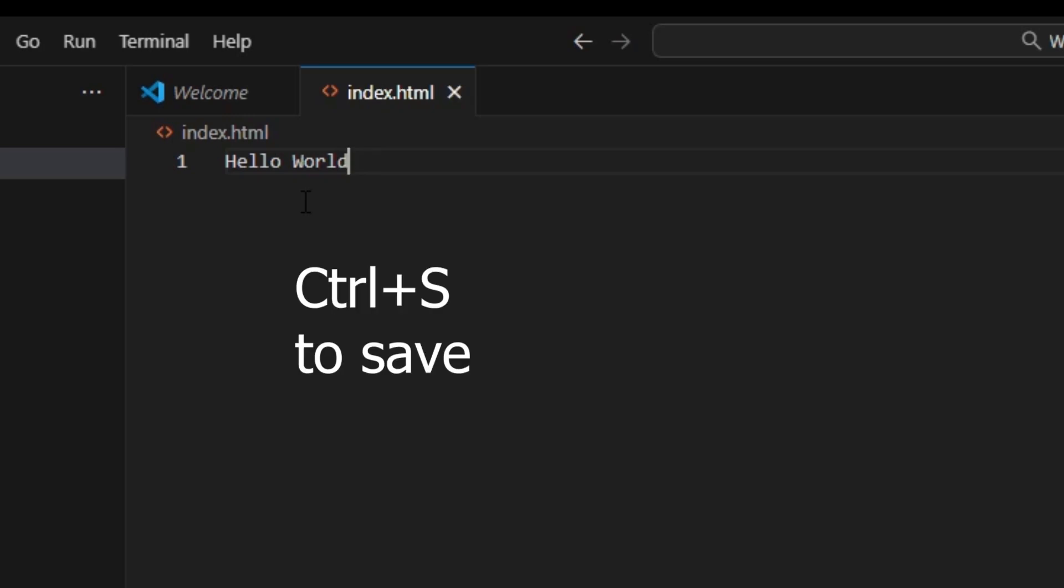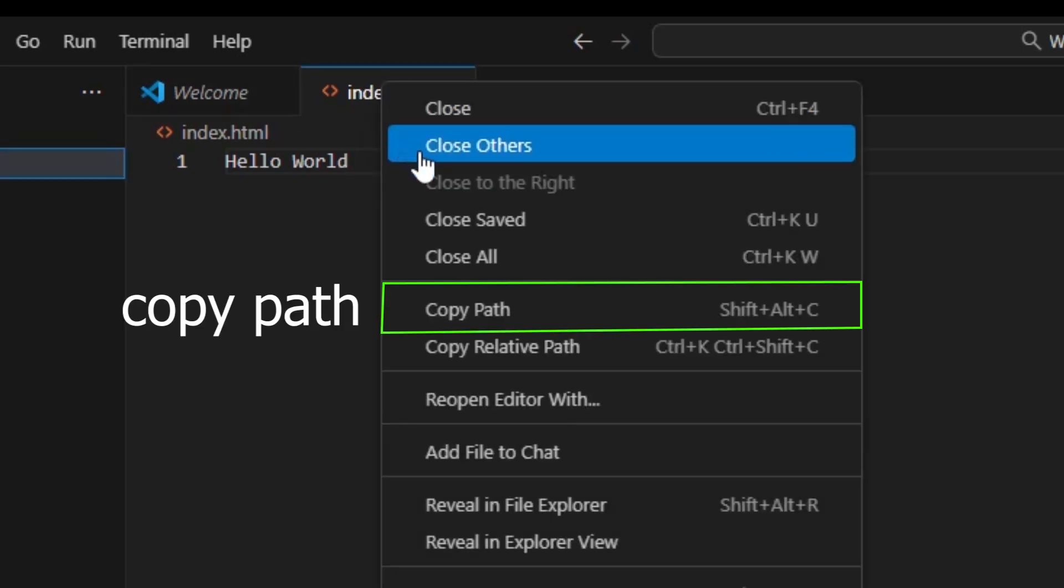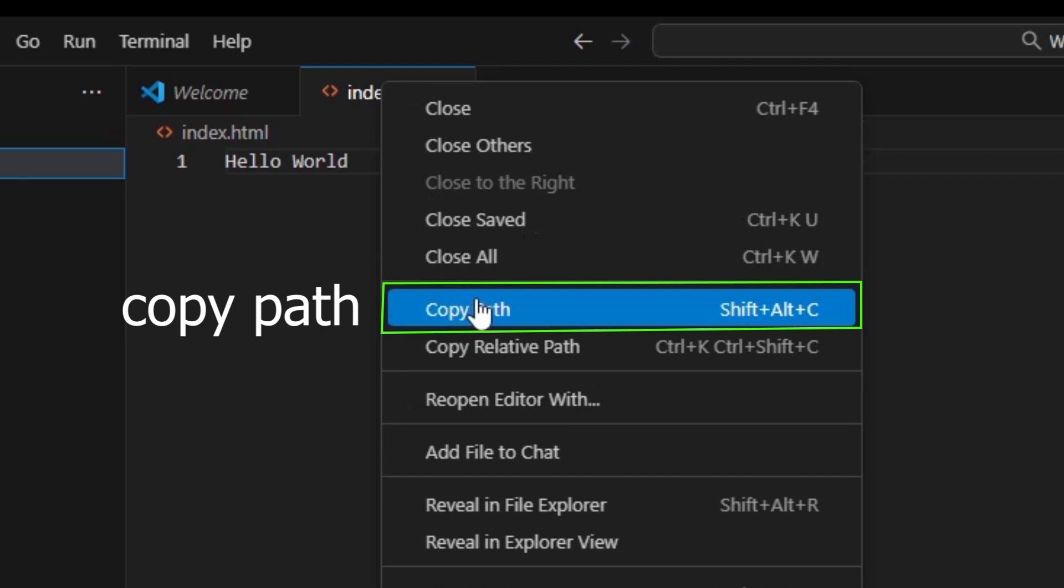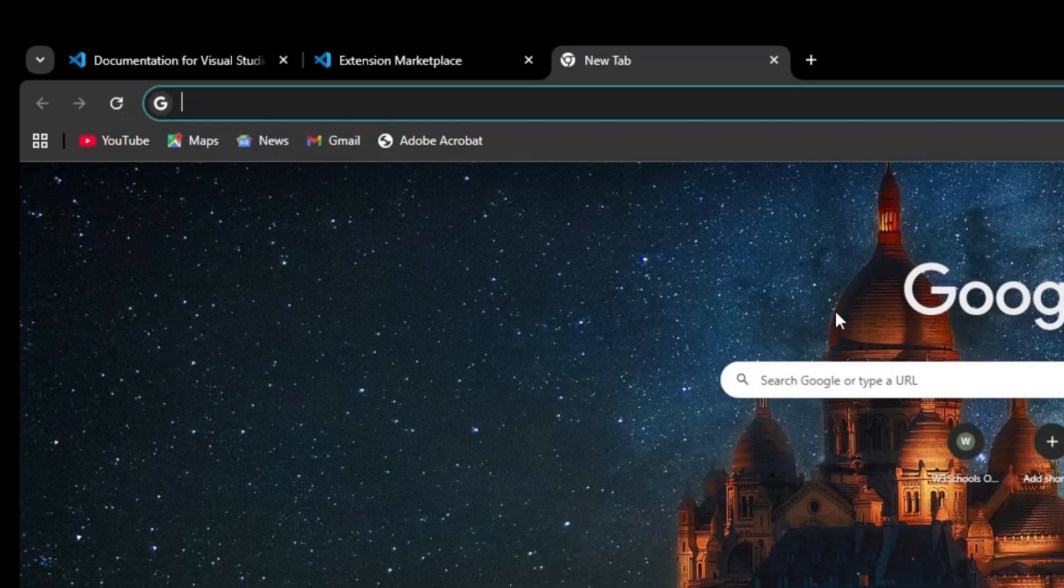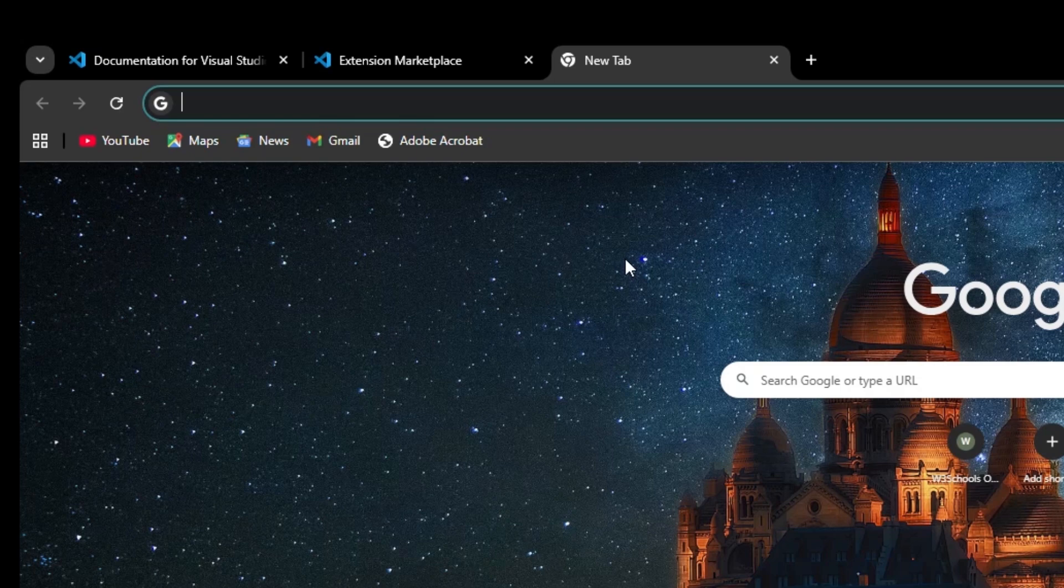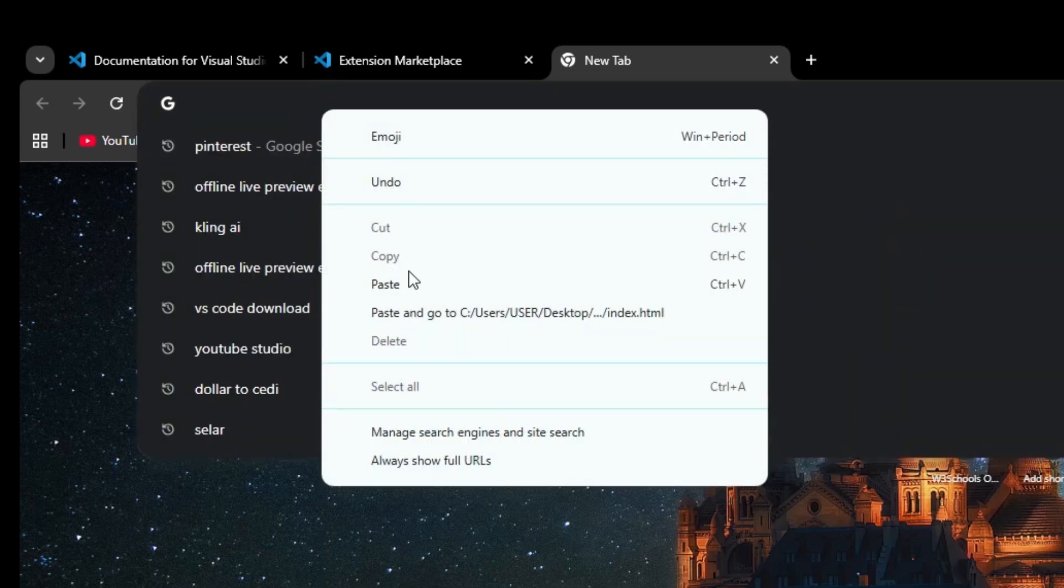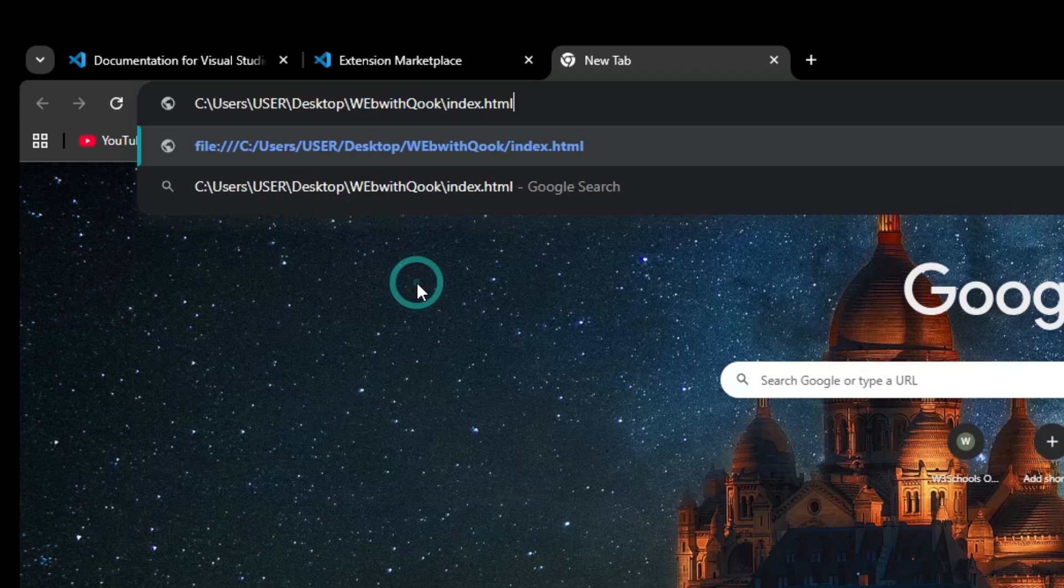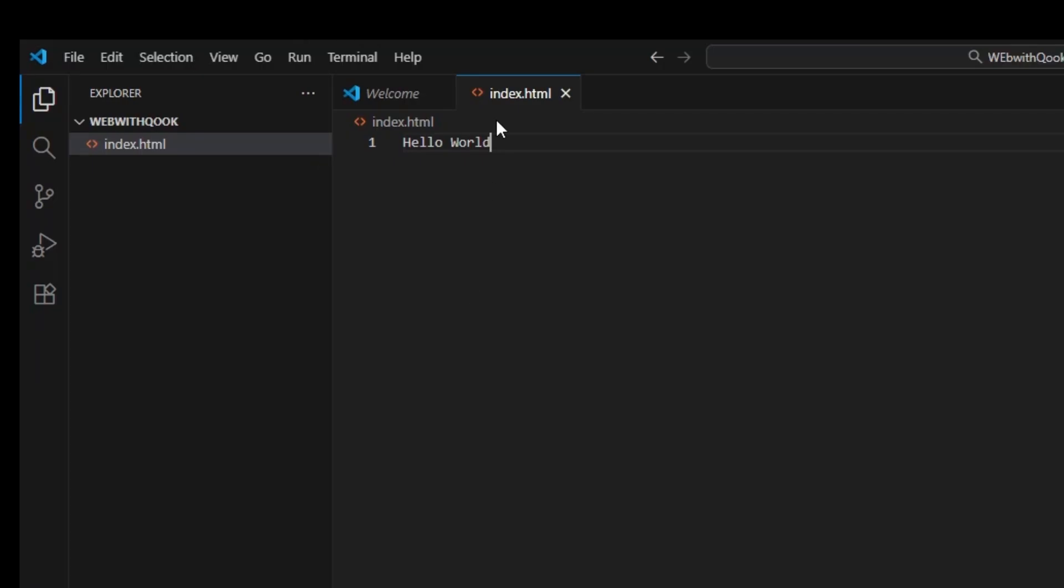On this index.html up here, right click on it and you will see copy path. We've copied the path. Now, open Chrome, whatever browser you're using, new tab and then over here just paste whatever you copied. Paste and hit enter. We have a new web page, blank, but we got the hello world that we typed in there over here.